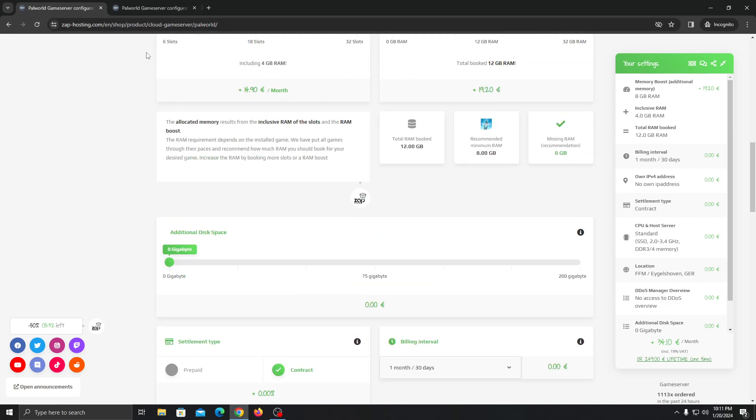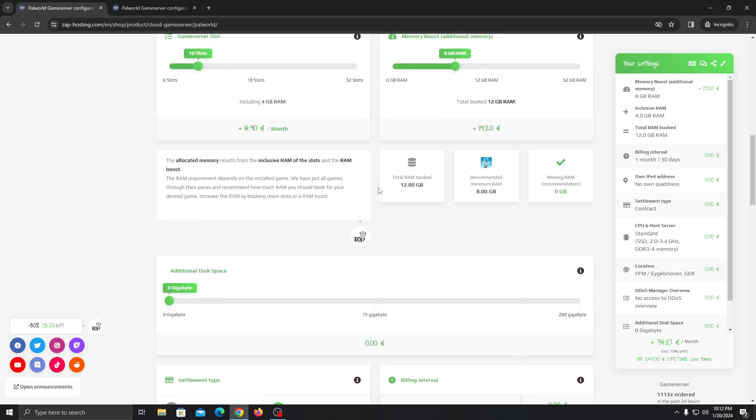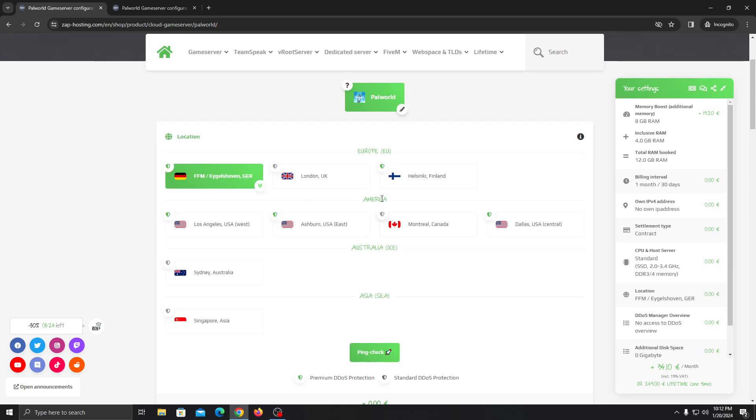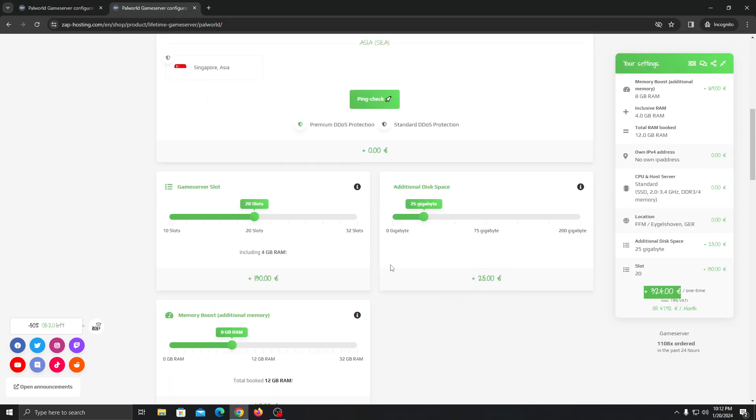If you don't want to get lifetime, you can always get the monthly one if you want to check the hosting and even check the server. And you can always upgrade your server to lifetime, so it doesn't matter.